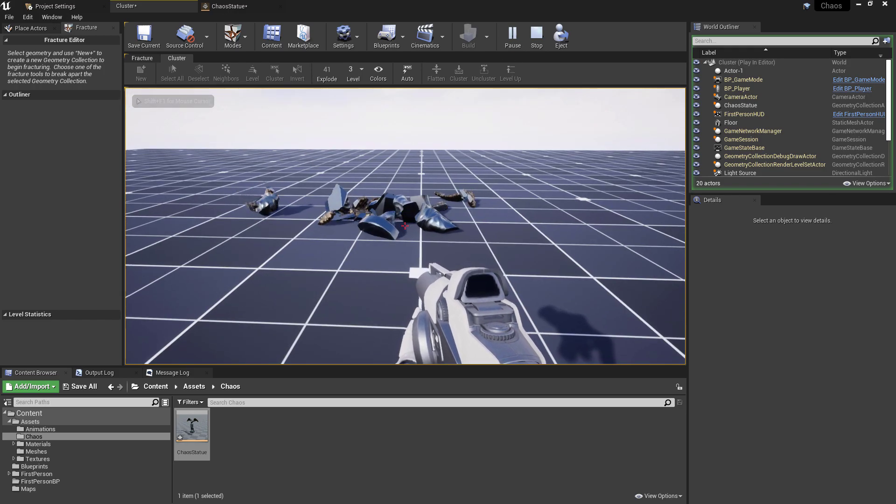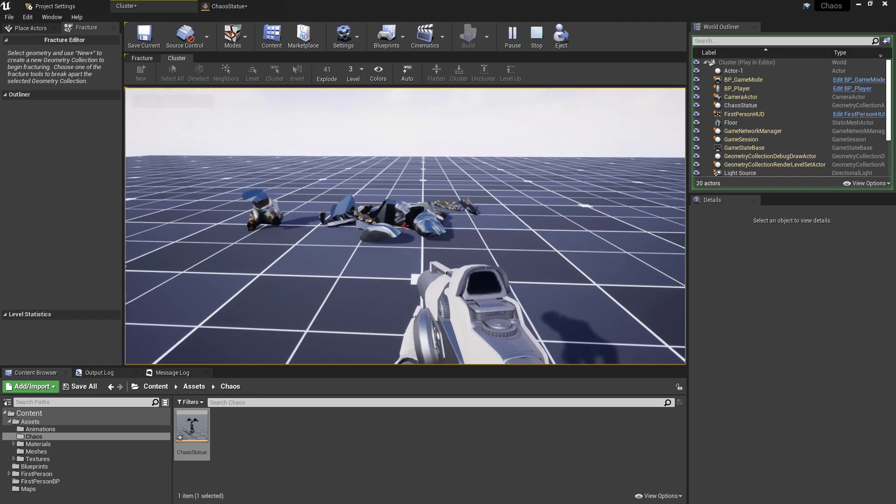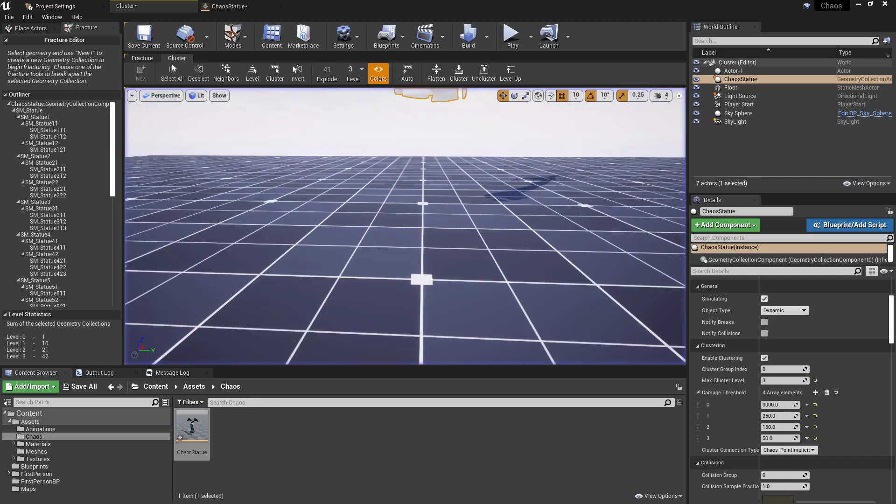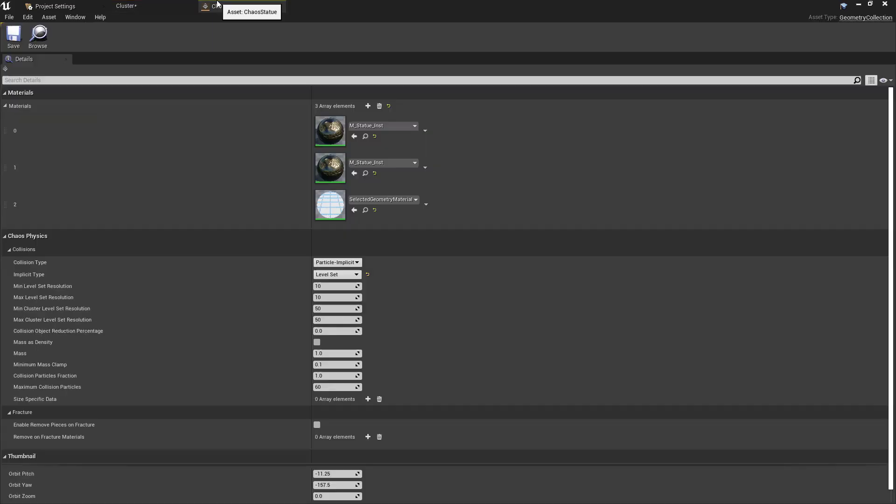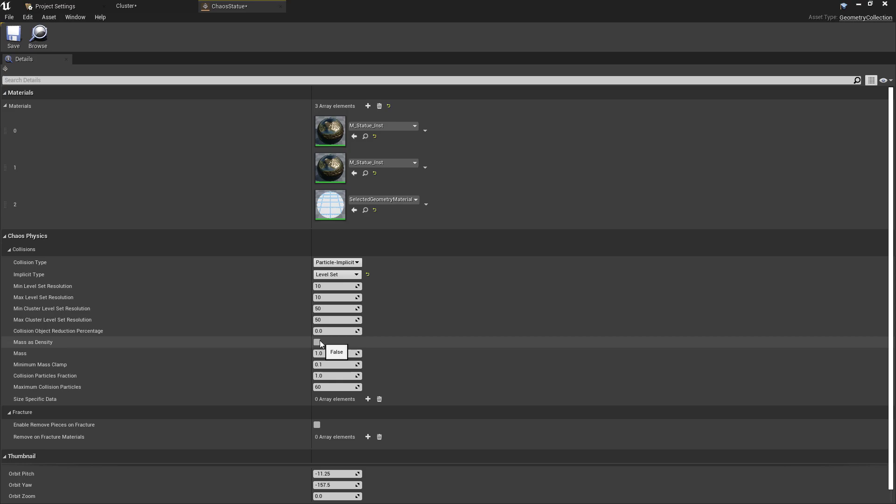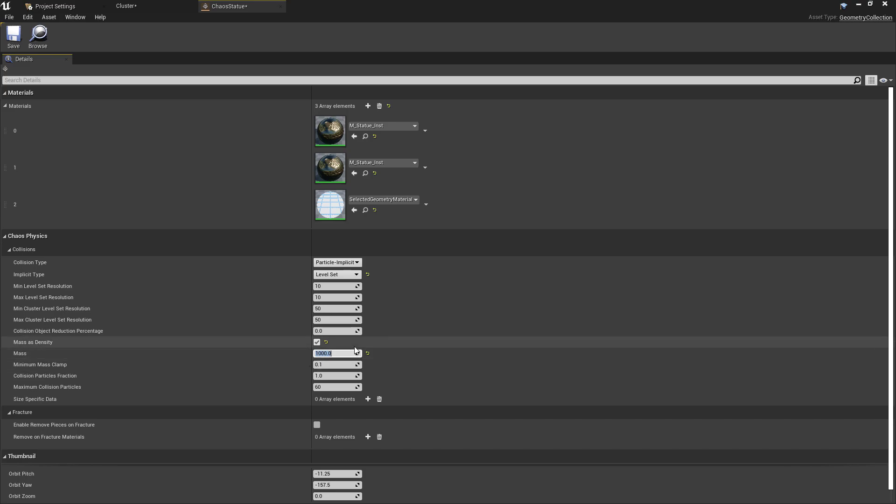Another thing we have here is there's a lot of bouncing and rolling and that is something again that we'll fix when using fields. There isn't very much we can do to just stop that without using fields. Fields will control things like how the individual pieces react and respond when they have been fractured. For the moment the only thing we can really do is add some density to this which will kind of push it to the floor a little bit more. Something like this. If we set the mass as density and then set the mass to something like a thousand, again this is something you want to test based on the asset that you're working with.